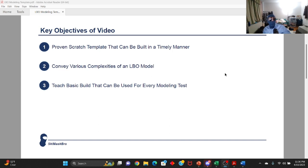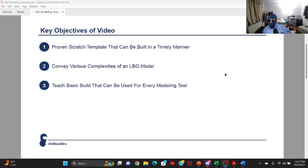While I'm doing that, I'm going to try and convey the various complexities of an LBO model to you guys, such as your DTLs, your goodwill step-ups, and things like that. Ultimately, I hope you guys can utilize this as a blueprint to nail your various LBO tests and modeling tests in the technical portions of your PE interviews.